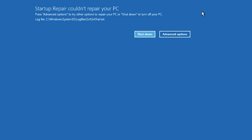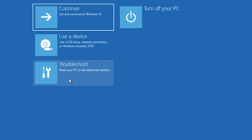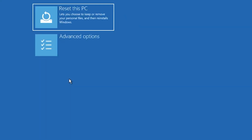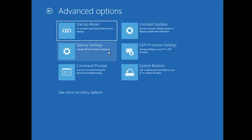Click on Advanced Options. Click on Troubleshoot. Click on Advanced Options. Click on Command Prompt.